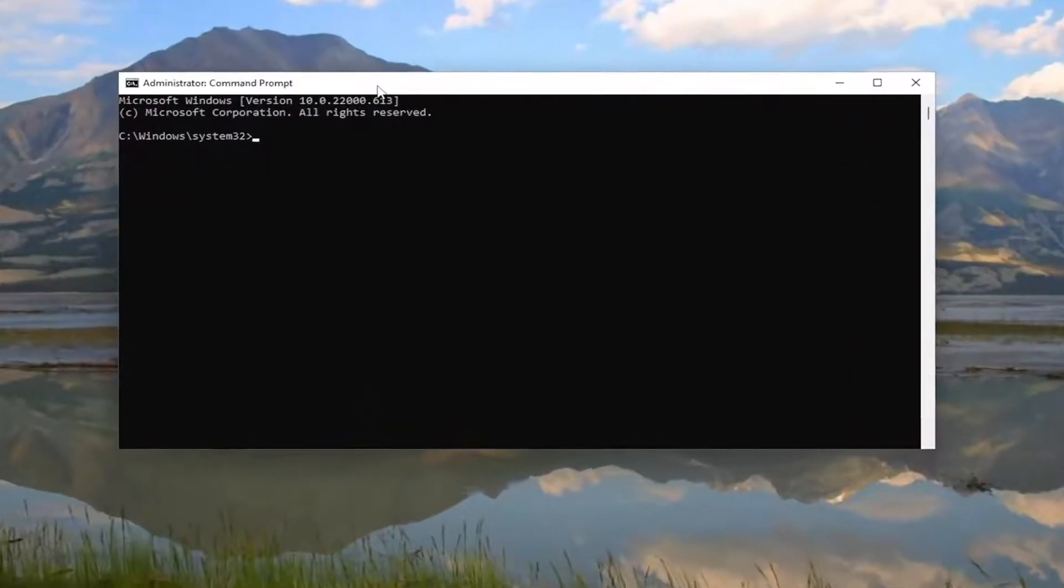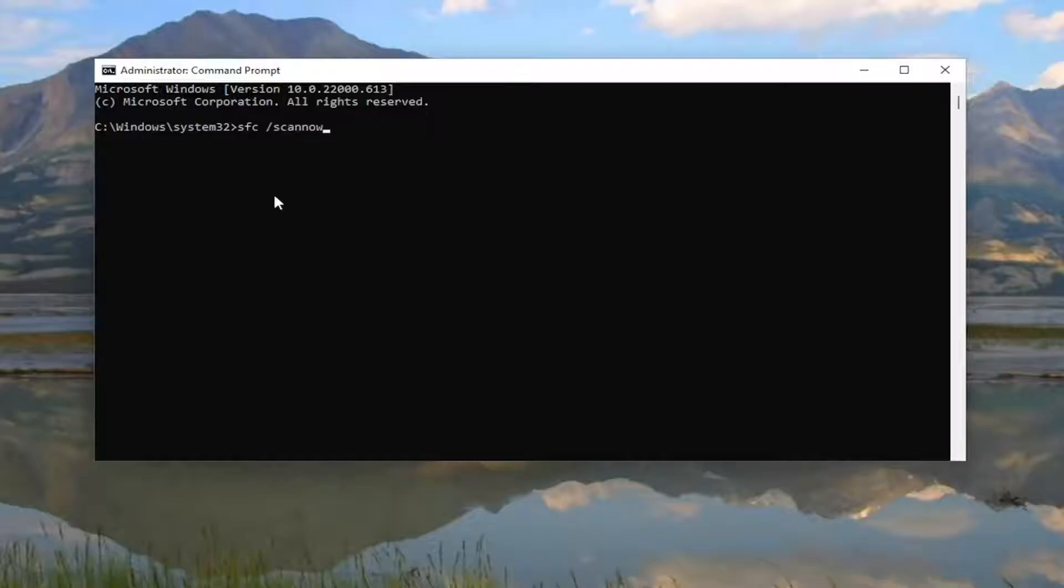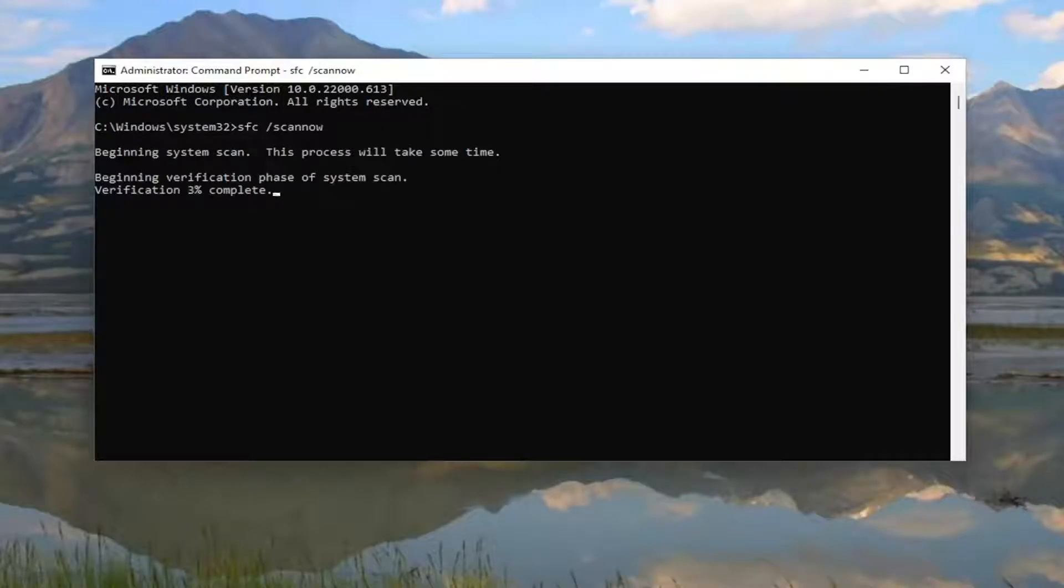Now in this elevated command line window, type in SFC followed by a space forward slash ScanNow. ScanNow should be one word attached to that forward slash. Hit Enter on your keyboard to begin the system scan. This will take some time to run so please be patient.